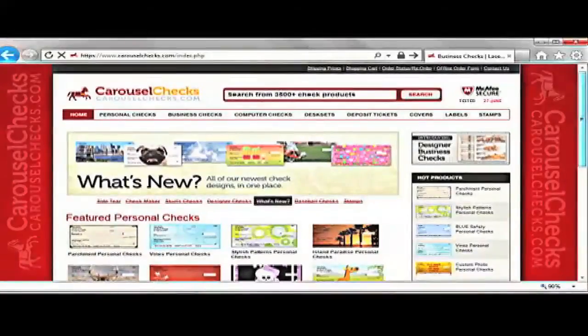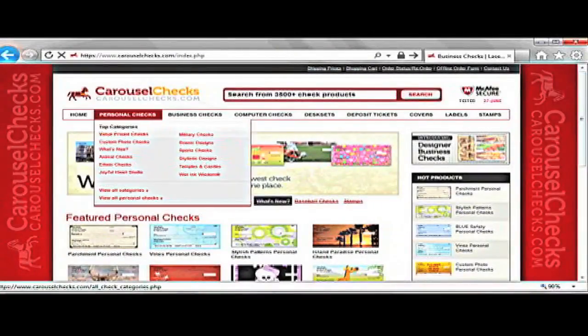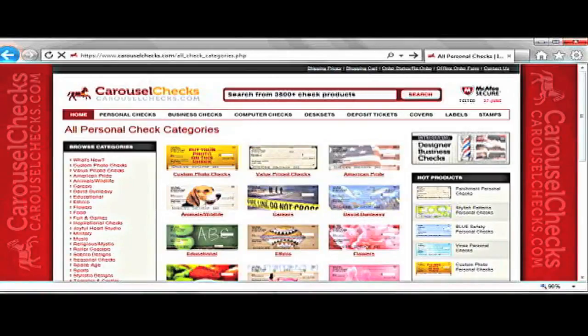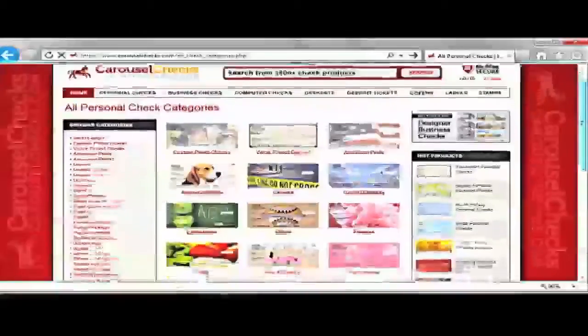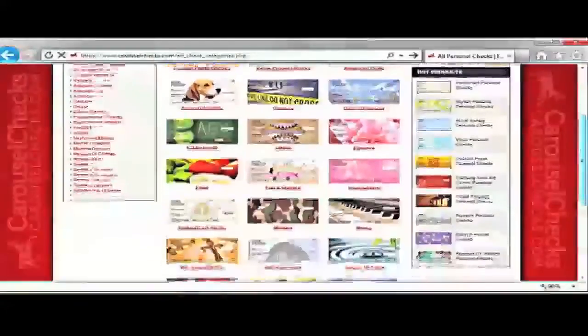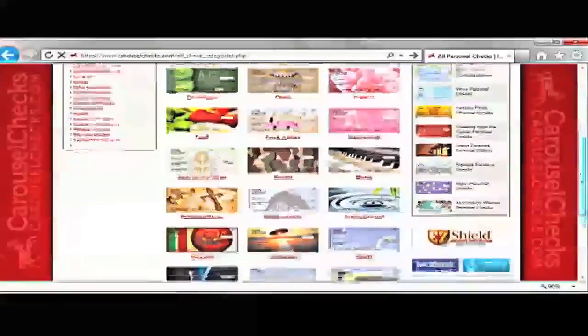If you click on the Personal Checks tab, you will be brought to the Personal Checks Categories main page. Here is where all the personal checks are broken down into subcategories. You can either choose to do a custom photo check or choose any of the 24 categories.